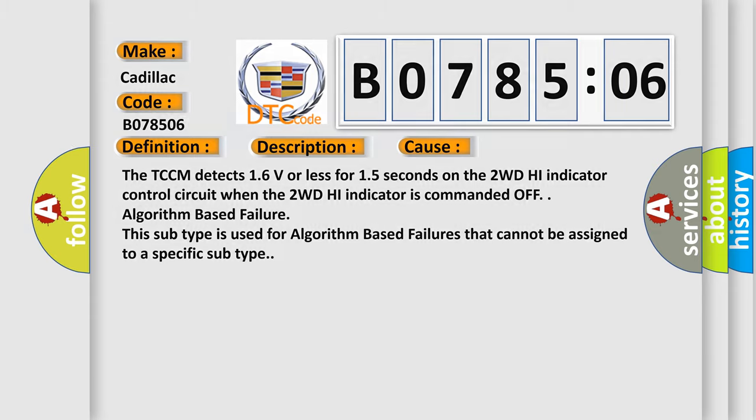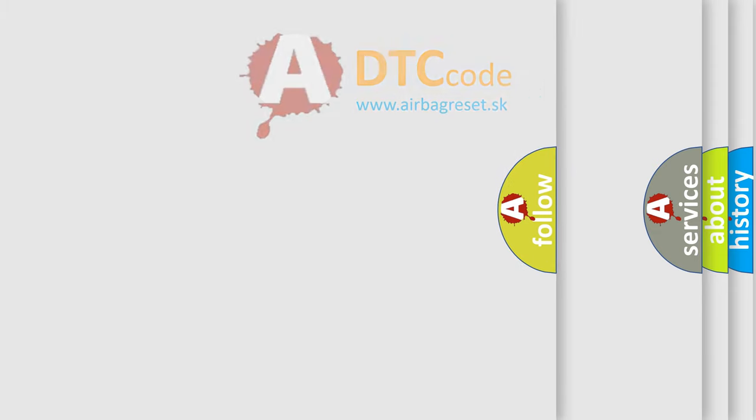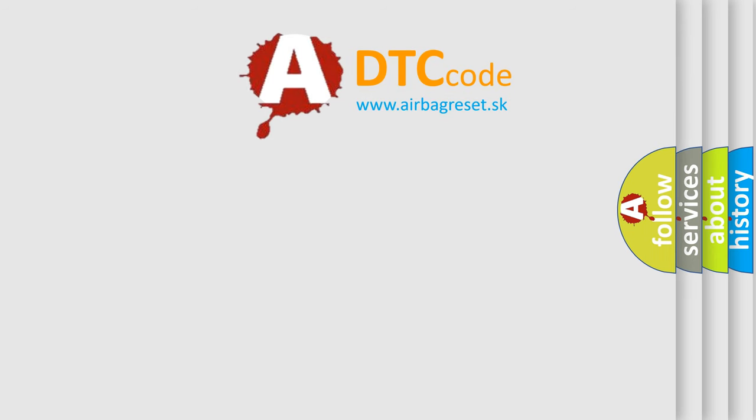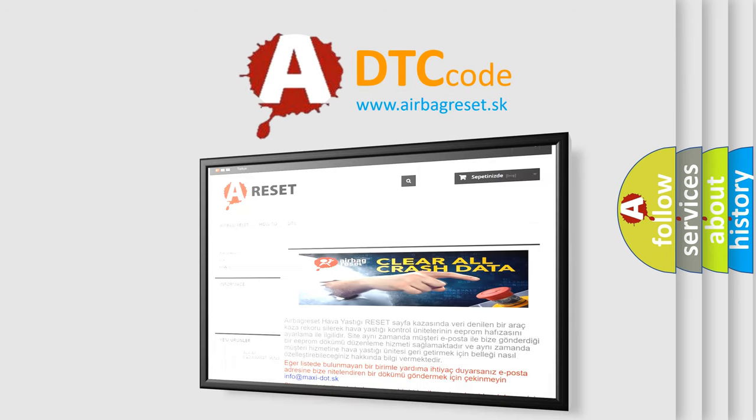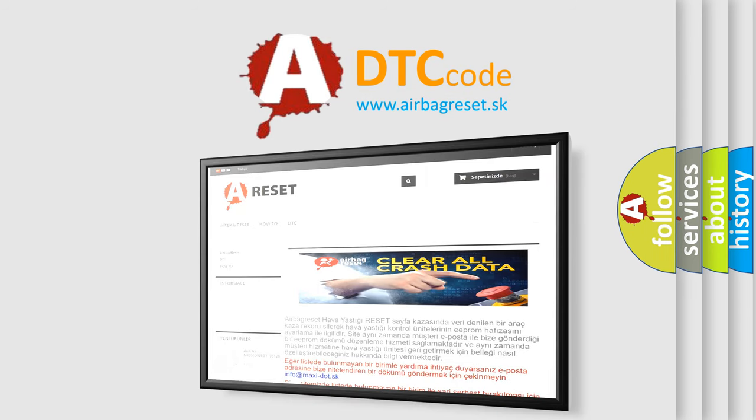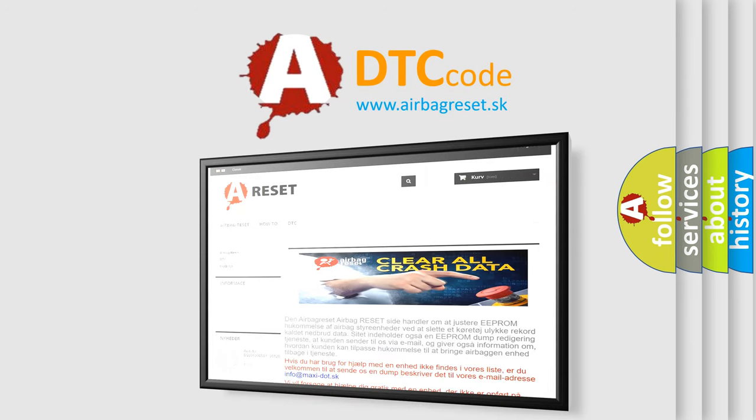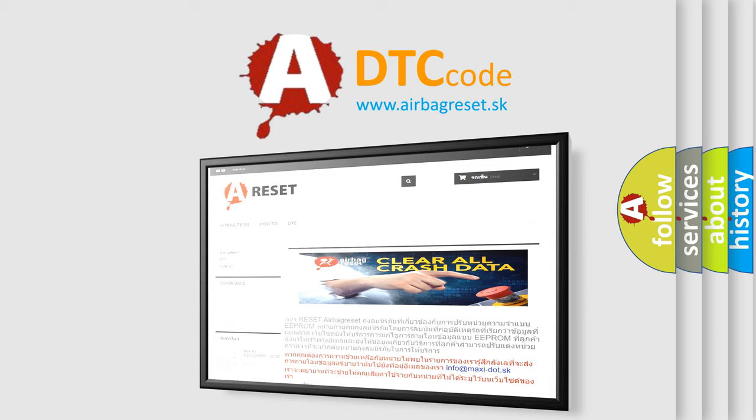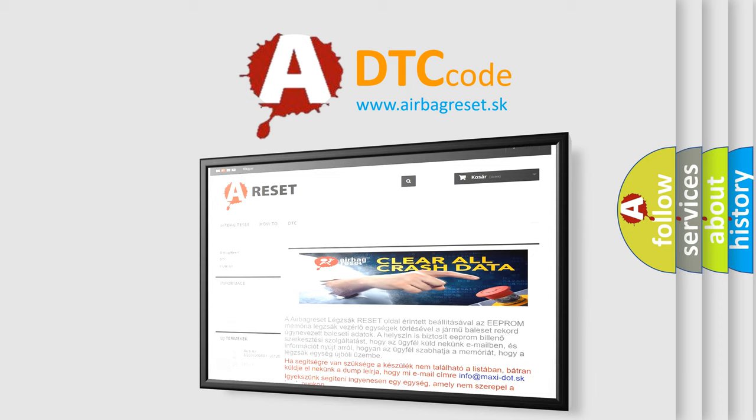The airbag reset website aims to provide information in 52 languages. Thank you for your attention and stay tuned for the next video.